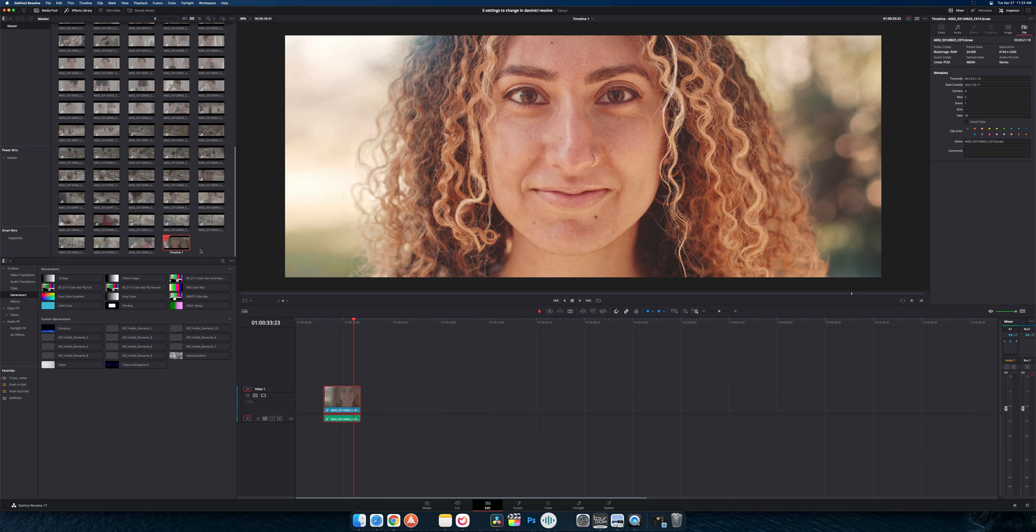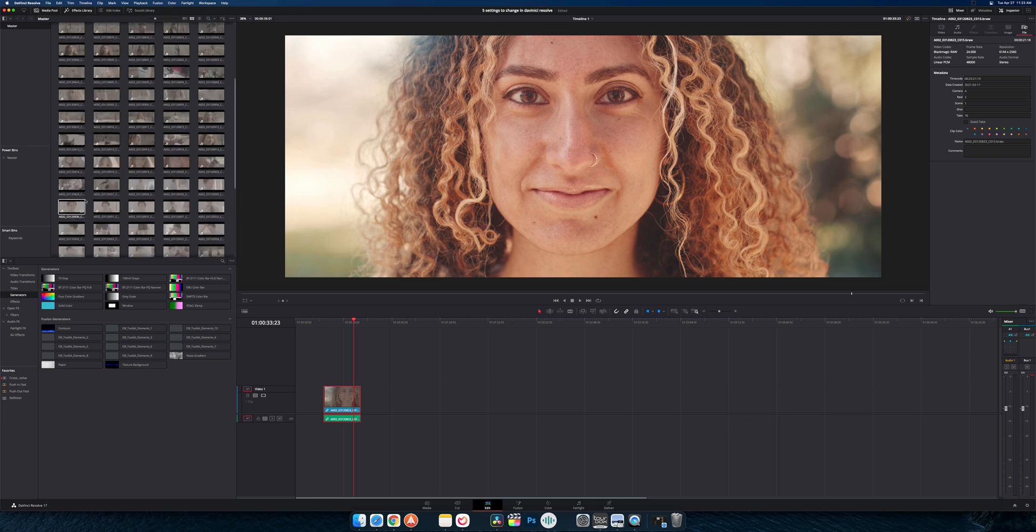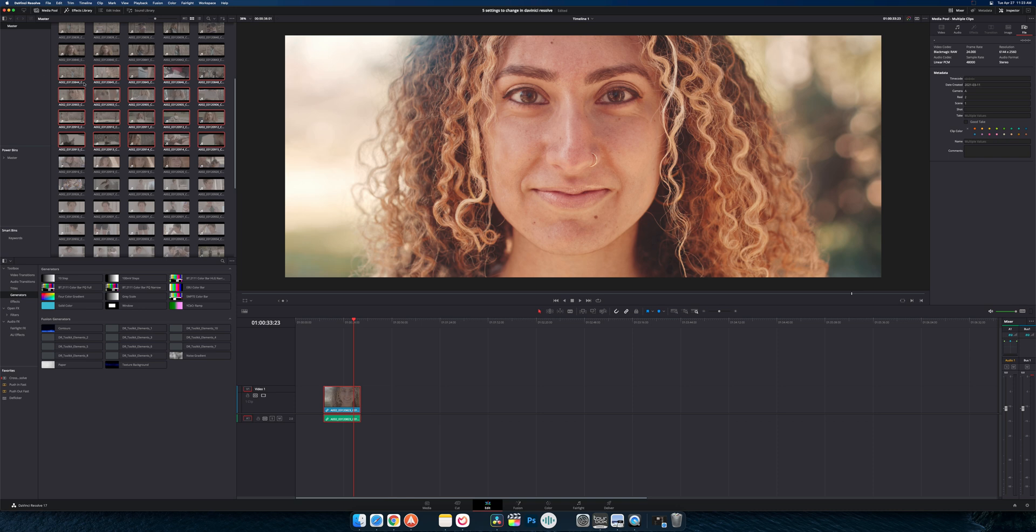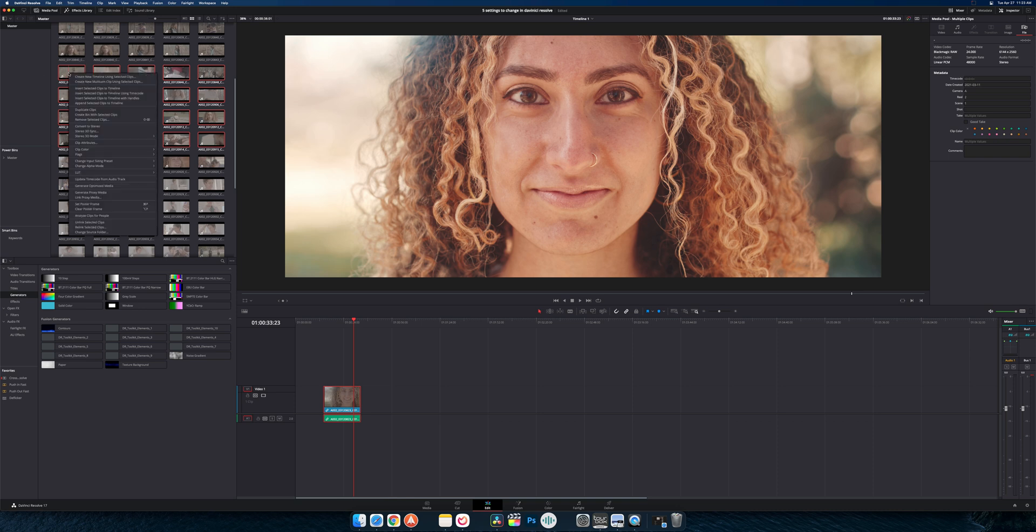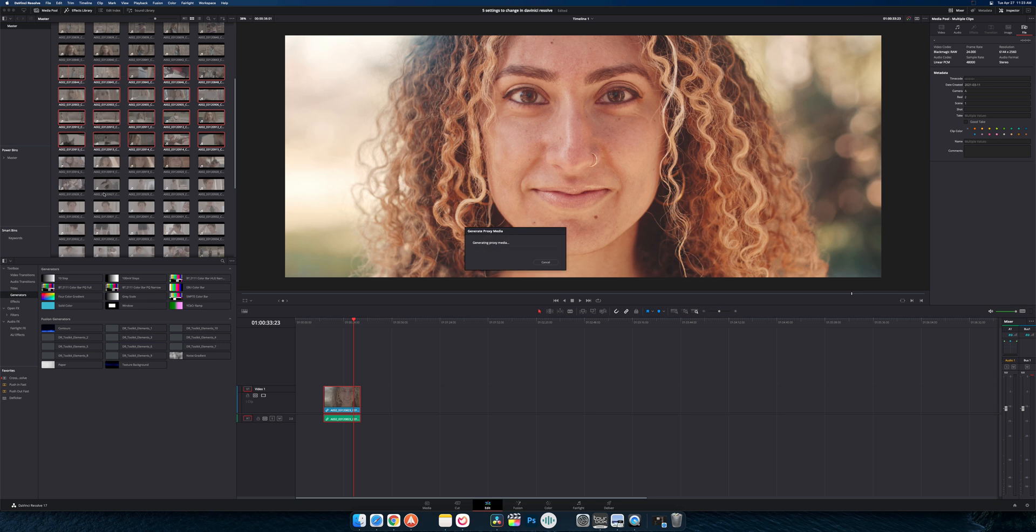But now let's talk about proxies. Back when I made the first video you had to generate proxies on the media page. That was the only place you could do it. And once you got into editing on the edit page it kind of wasn't an option anymore. But now you can go in select one clip, select all the clips, and when you right click on it you can see generate proxy media. And it's automatically going to start doing its thing.